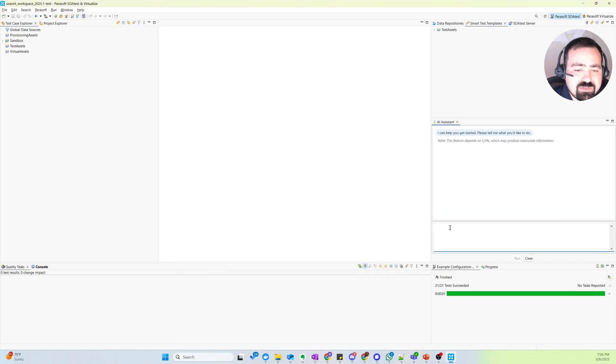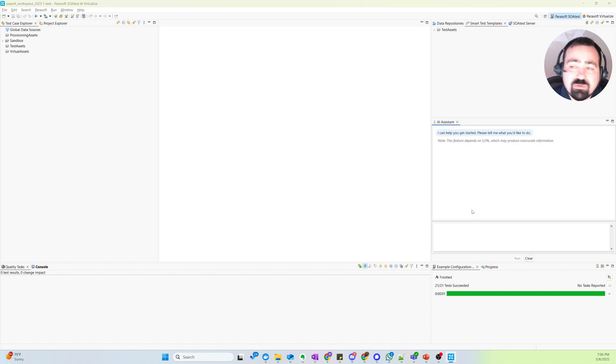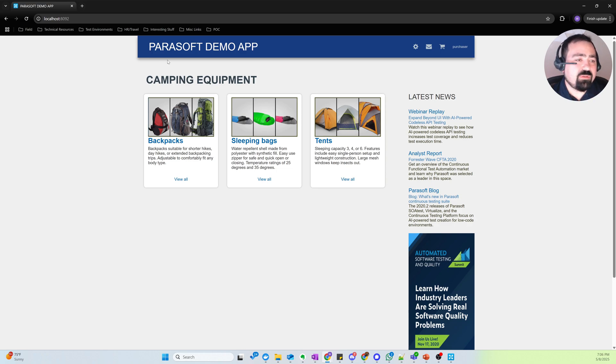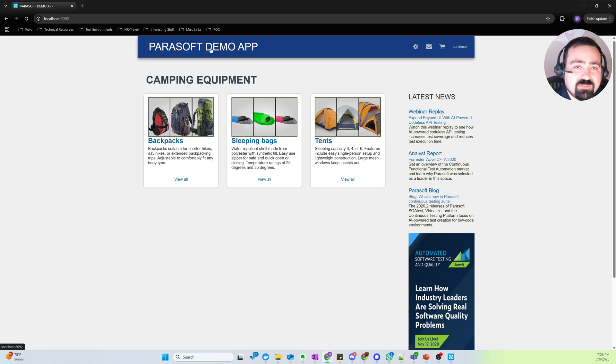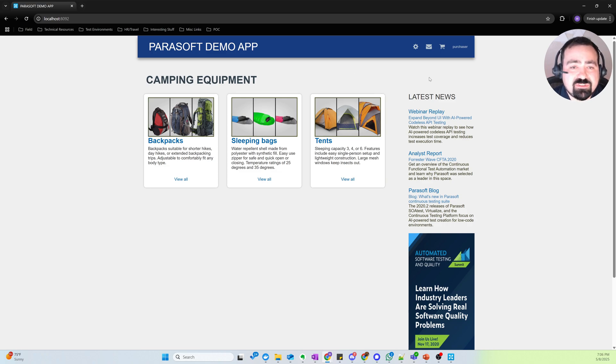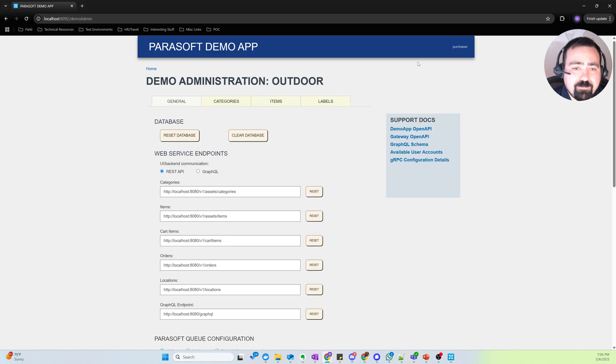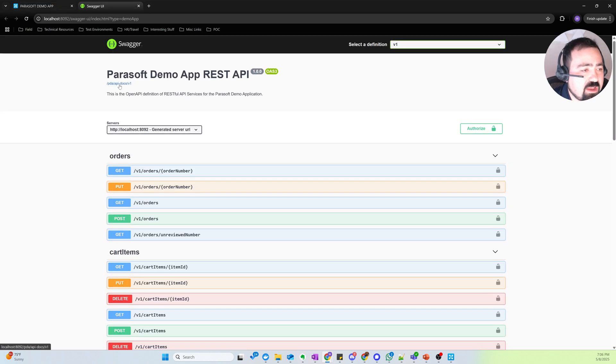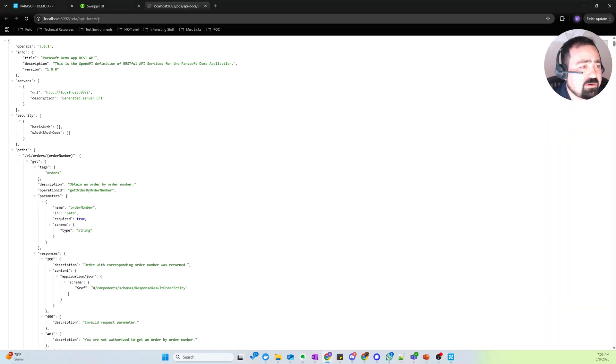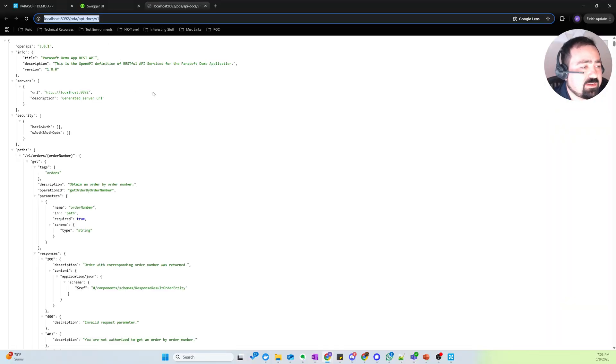So what I want to do is have the AI Assistant help me with my API testing workflow. And so for that, I'm going to be testing this Parasoft Demo App application, which is a logistics app. It's got categories, items, orders, etc. And the application has the UI built on top of APIs.